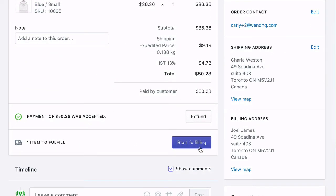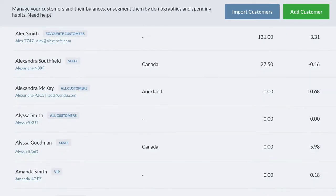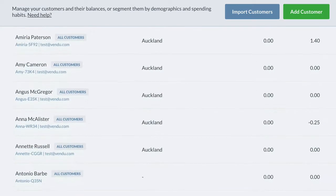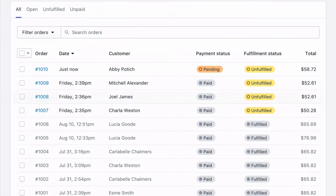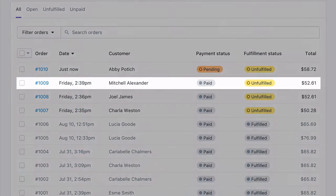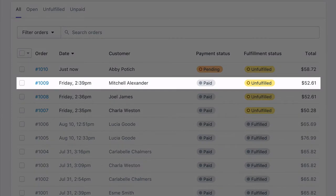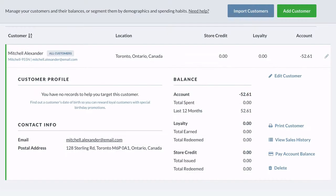Manage all your customers in one database. When a current customer makes a purchase on your Shopify store, their records will be updated in your Vend database. When a new customer makes a purchase on Shopify, Vend automatically adds them to your customer database.